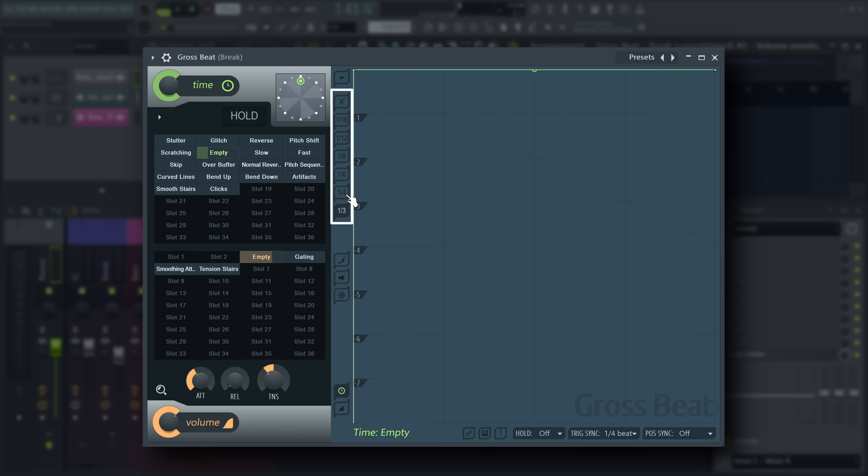GrossSpeed also offers snap positions based on fractions of beats or quarter notes on the left-hand side. The envelope allows seamless control over the playhead's position within the audio buffer.